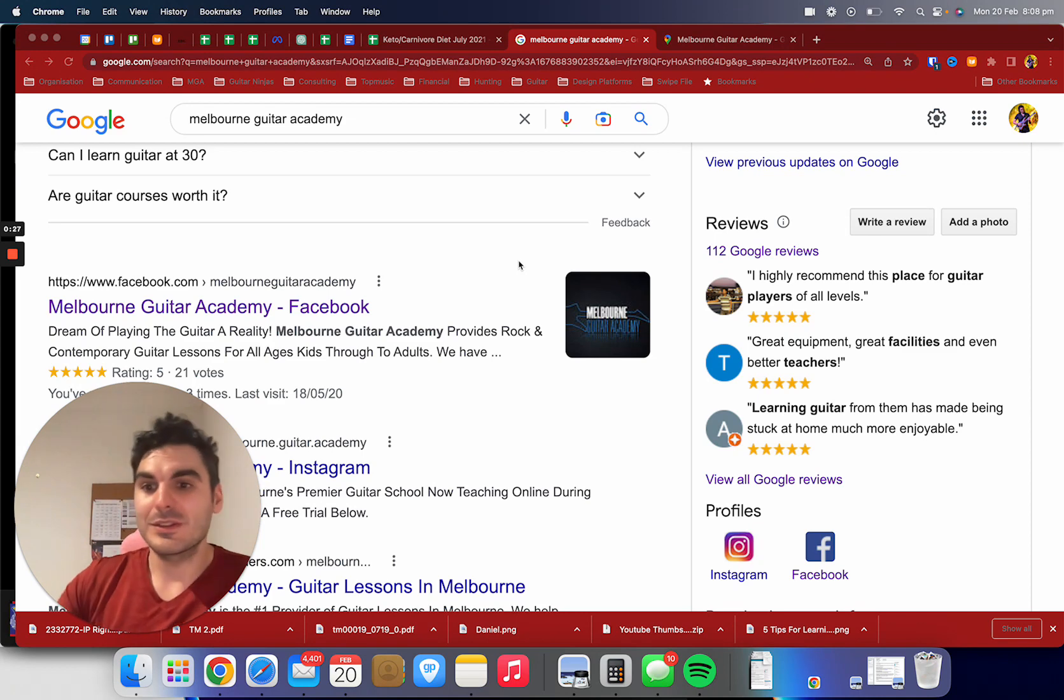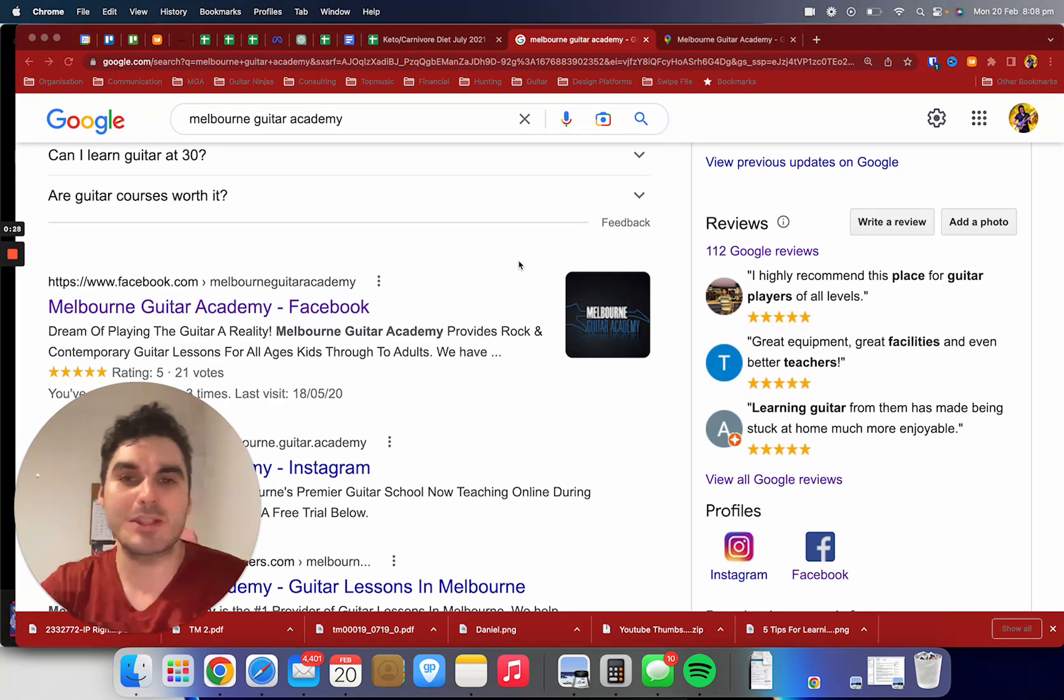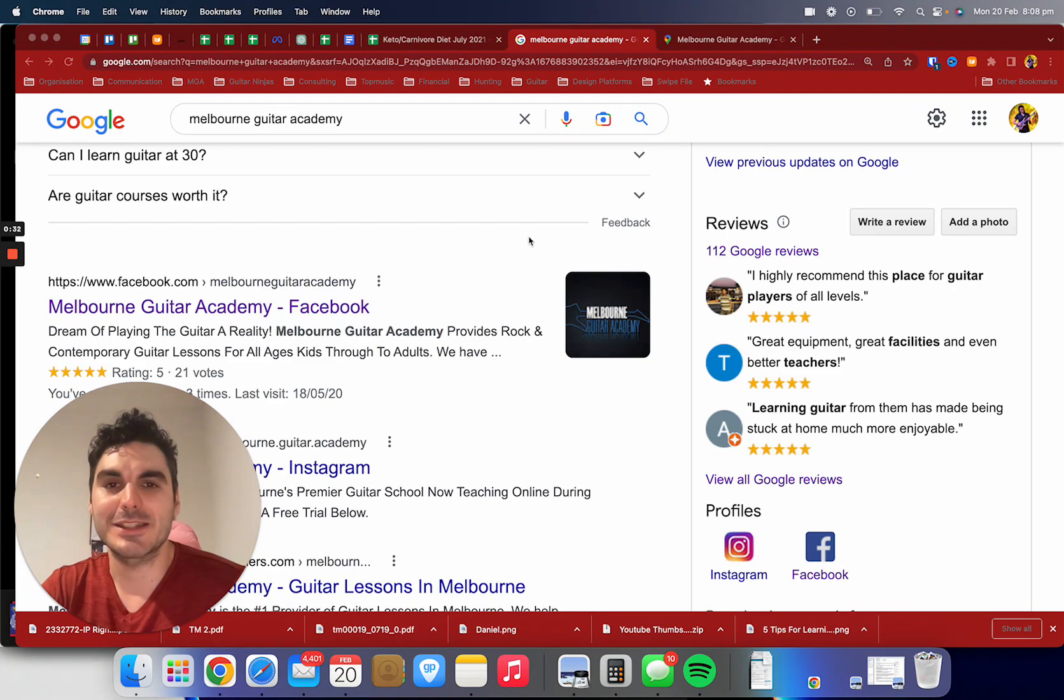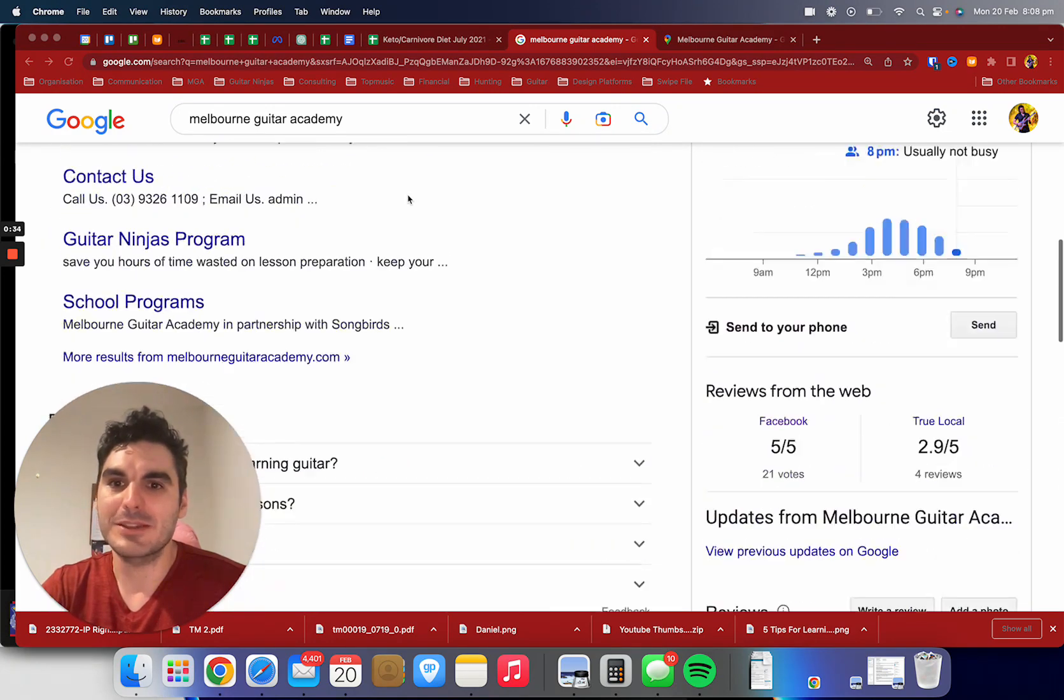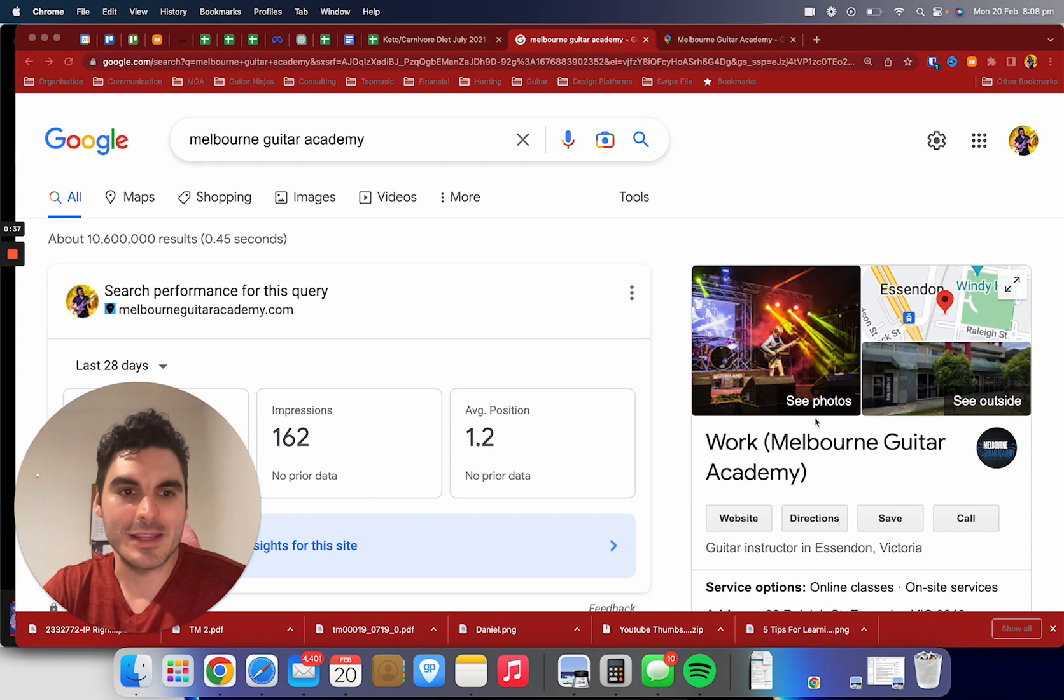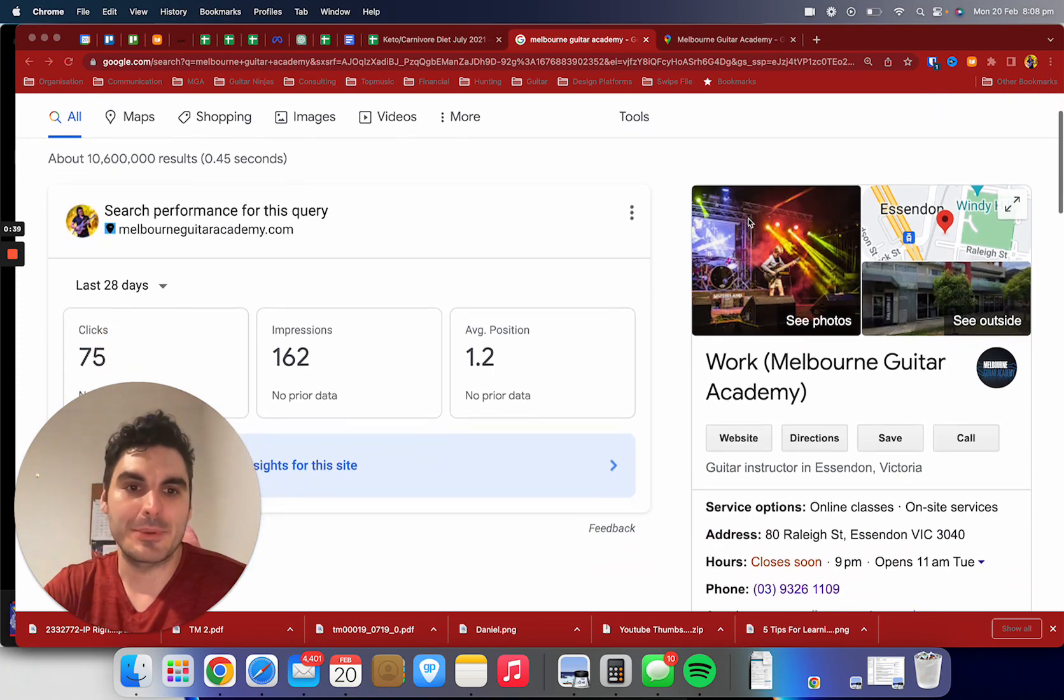Now the whole purpose of this video was basically just to show off a few reviews and to show you our fantastic five star rating. So if you just go to Google and type in Melbourne Guitar Academy, our Essendon studio is going to come up.